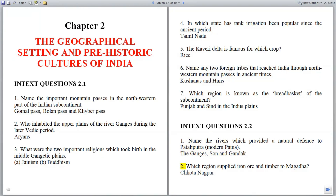Question 2: Which region supplied iron ore and timber to Magadha? Answer: Khodangpur (Jharkhand region).